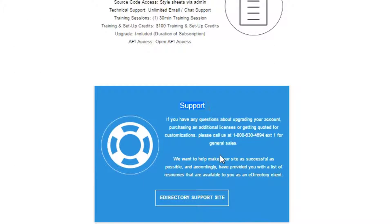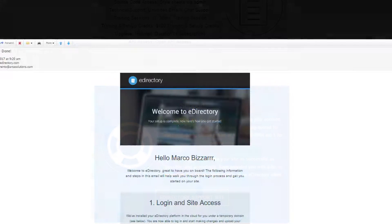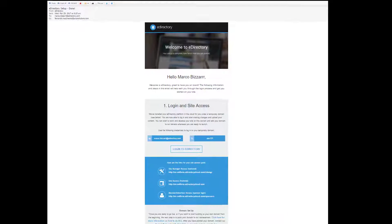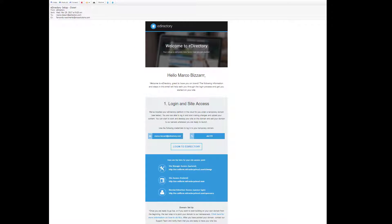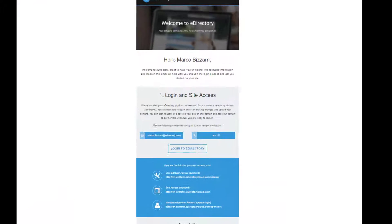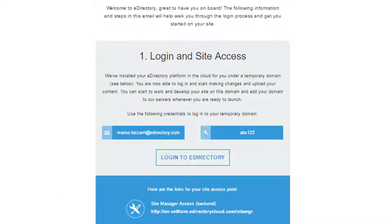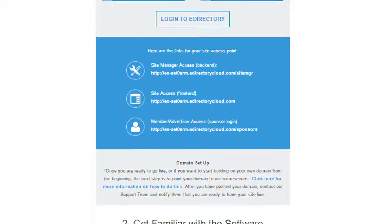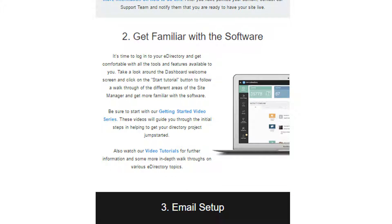Along with that, you're going to have an email entitled 'eDirectory setup done,' confirming that the setup and installation of your software has been completed. It's going to include site access links to get to your site, as well as some other information that is very helpful for getting started with your eDirectory.